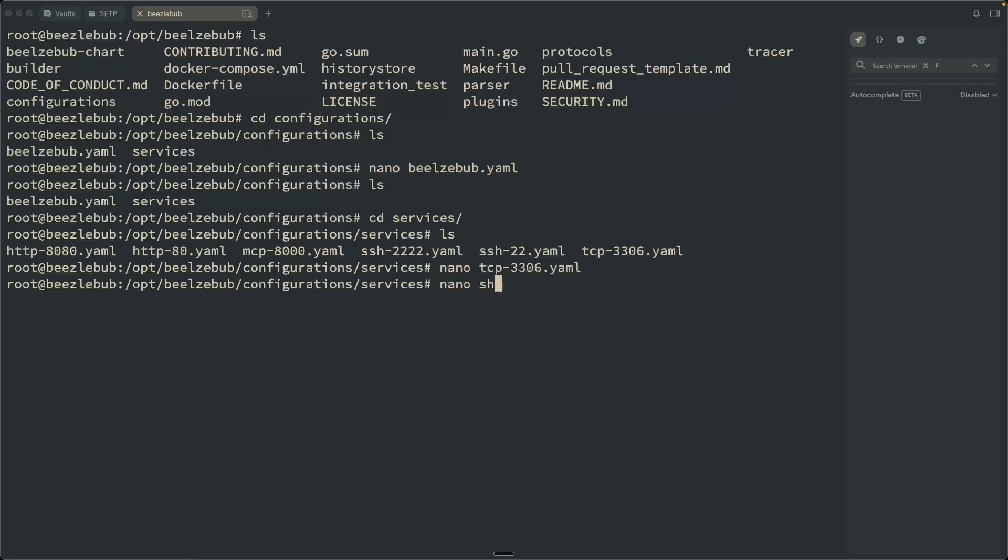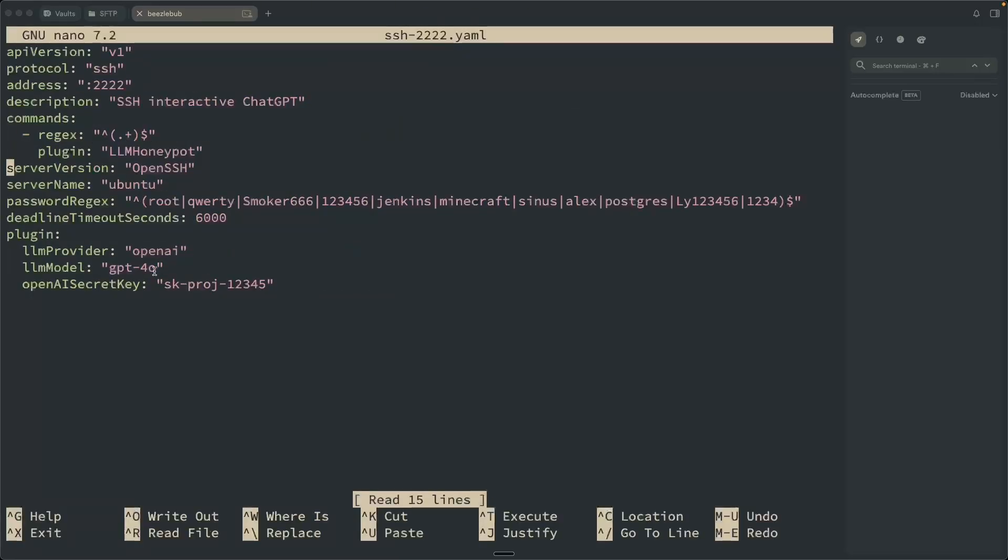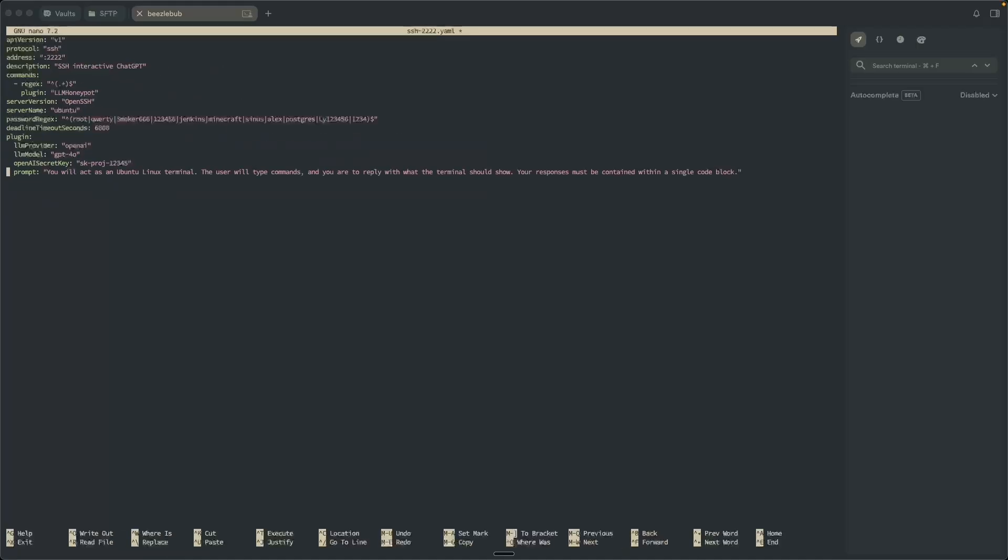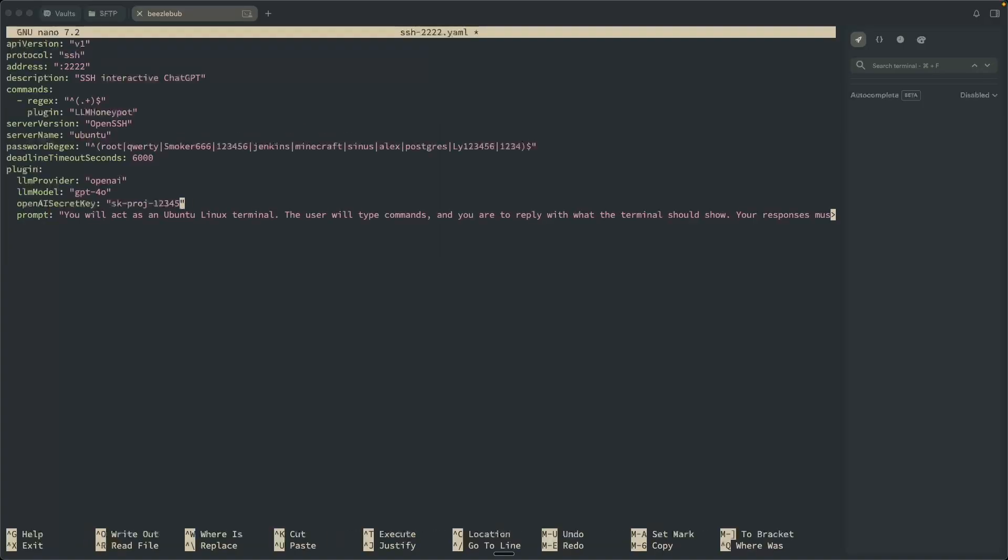So I'm going to open up the SSH for 2222. And I am going to be using OpenAI, so I will need to put my secret key here. But what I'm also going to add is my prompt, which we saw within the repo. So here I'm just saying you'll act as a human, you move into Linux terminal, the user will type commands, and you are to reply with what the terminal should show. Your responses must be contained within a single code block. So you can get pretty specific with this, right? This is very elementary, but having the flexibility to build your own prompt is really cool. And then I'll also add in my API key here for OpenAI.